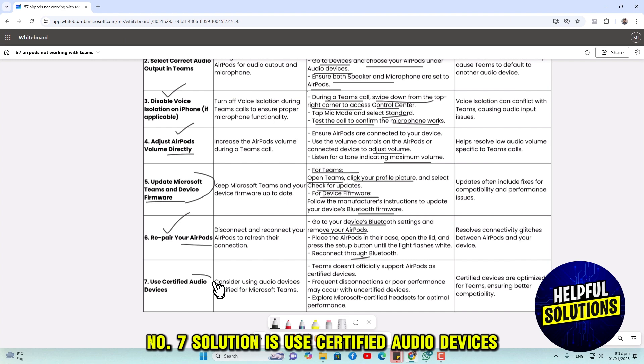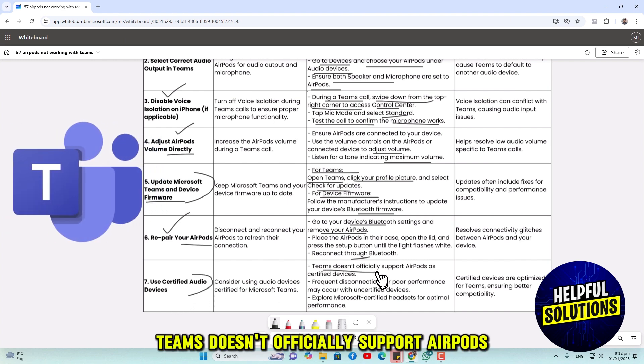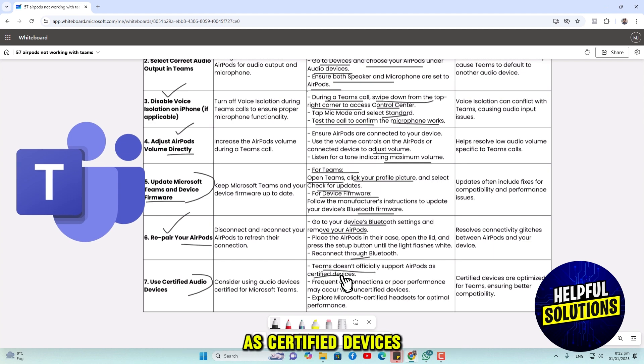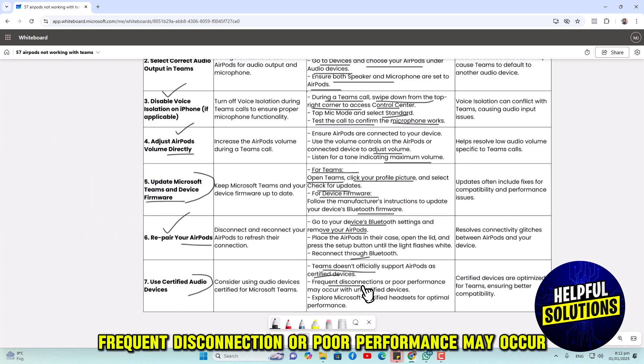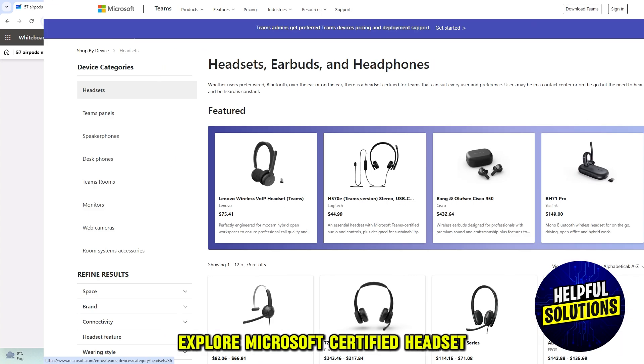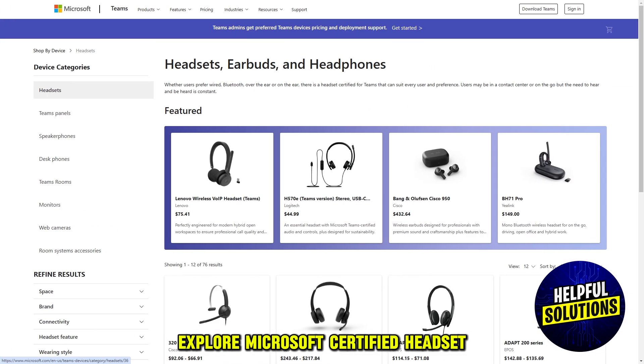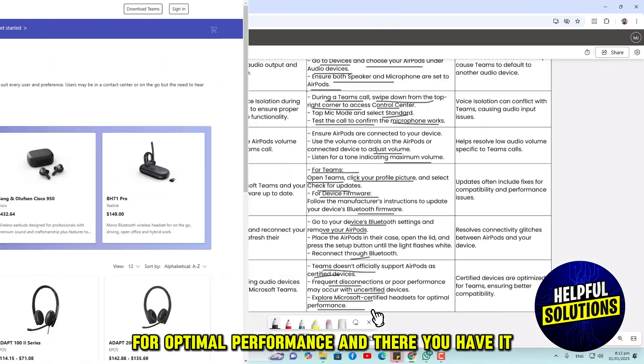Number 7 solution is to use certified audio devices. Teams doesn't officially support AirPods as certified devices. Frequent disconnection or poor performance may occur with uncertified devices. Explore Microsoft Certified Headsets for optimal performance.